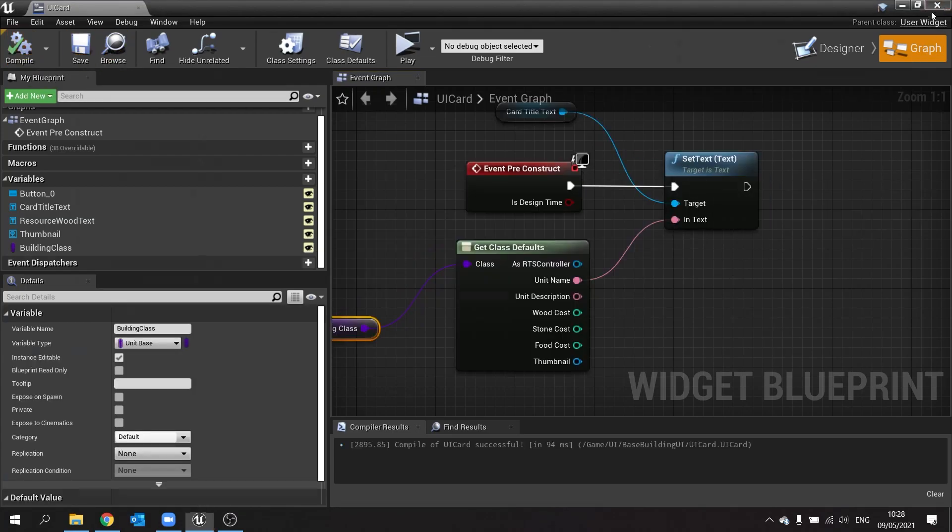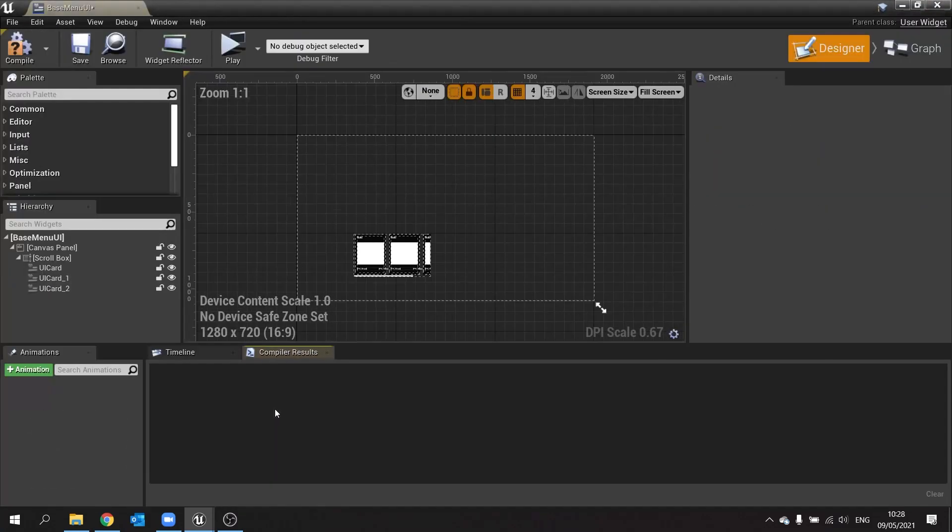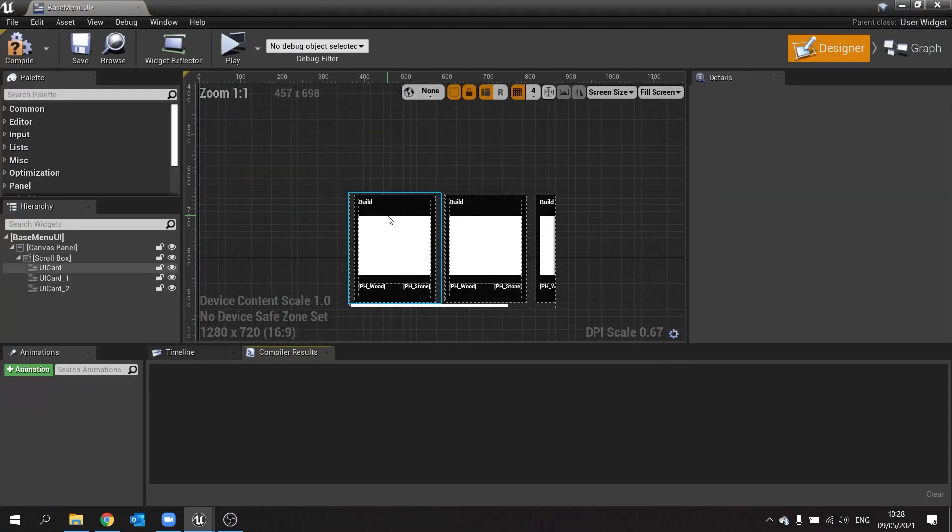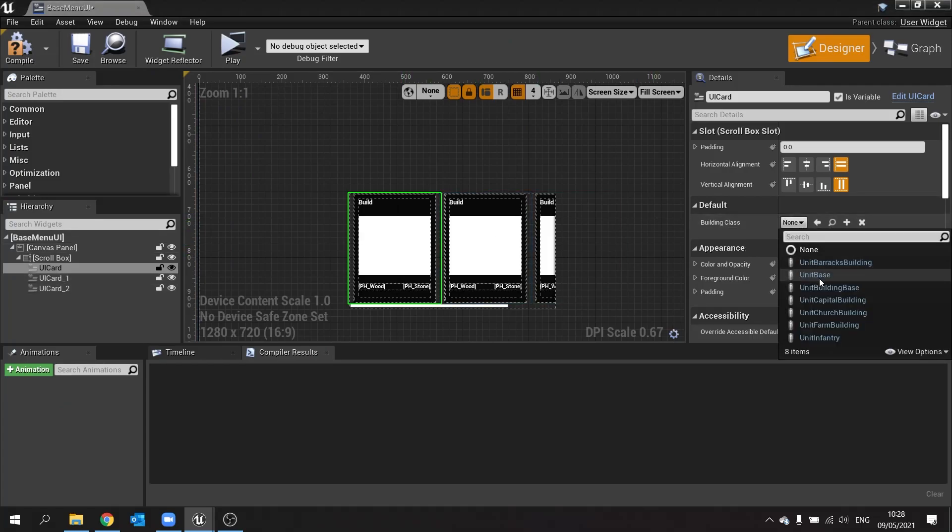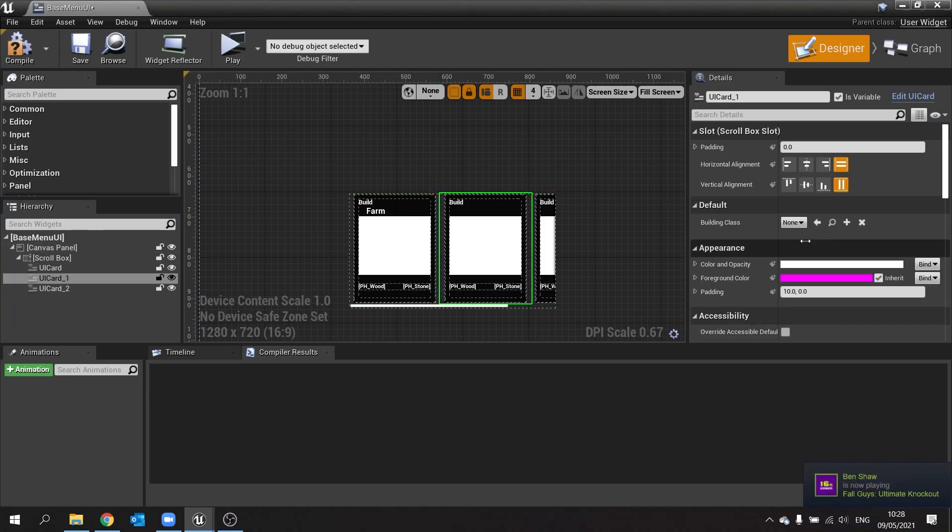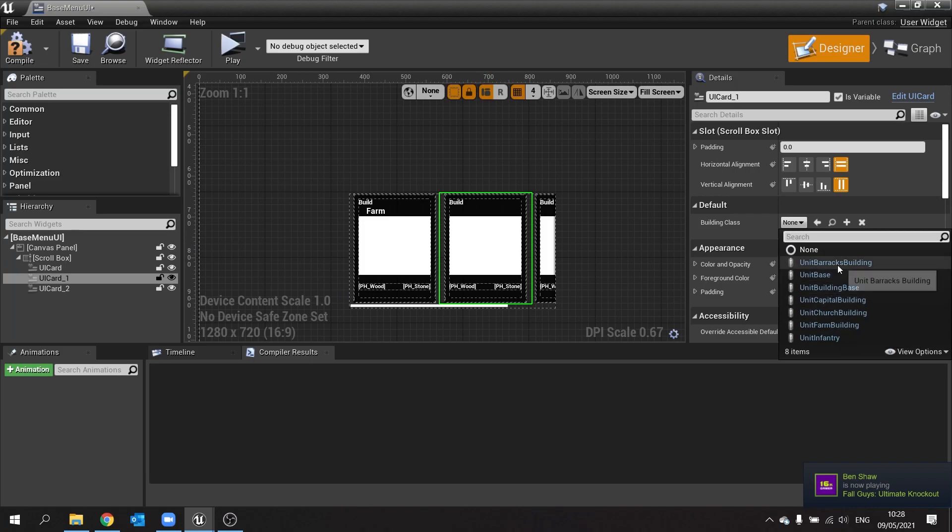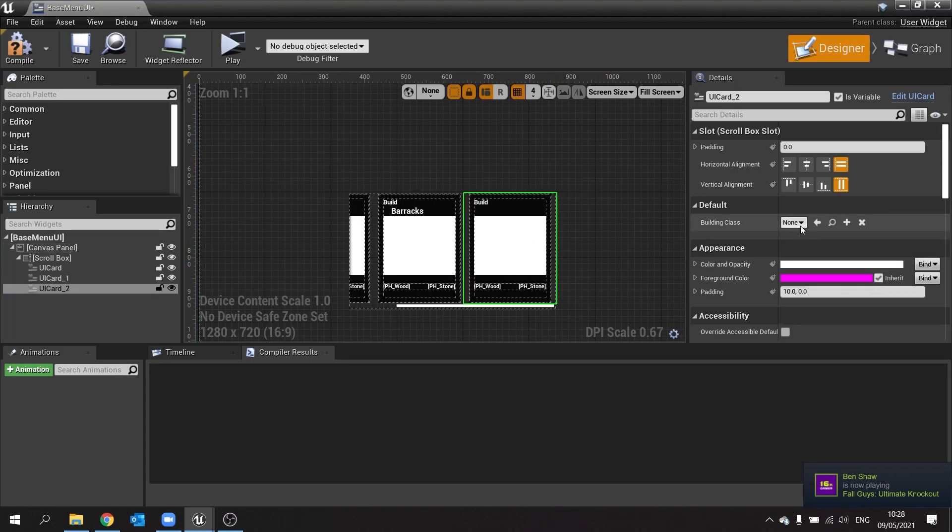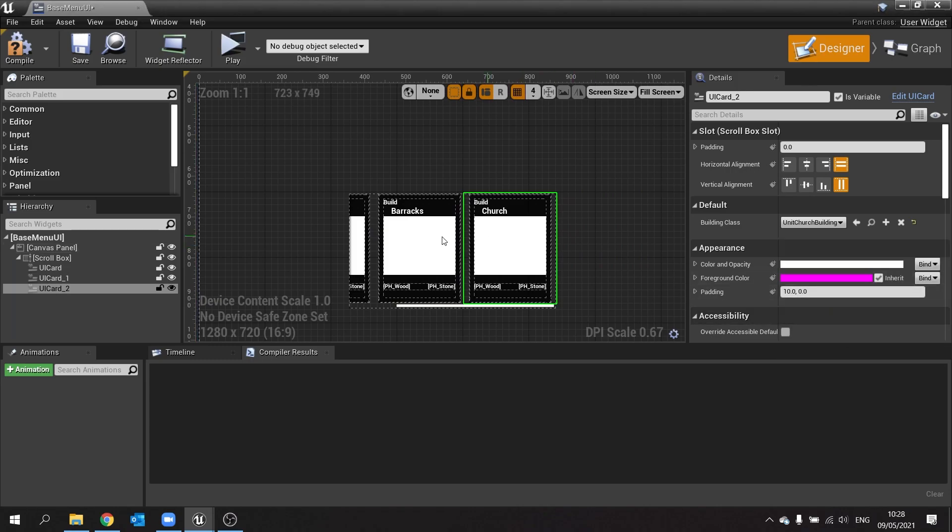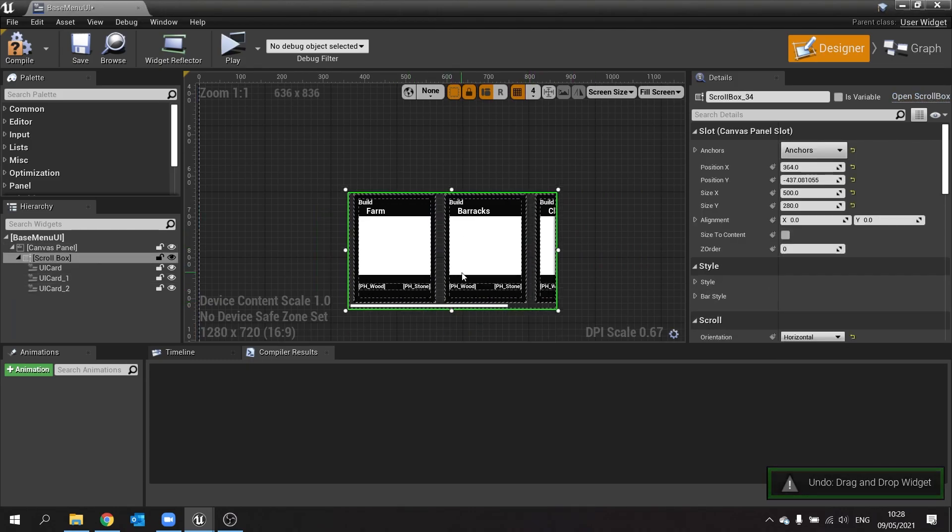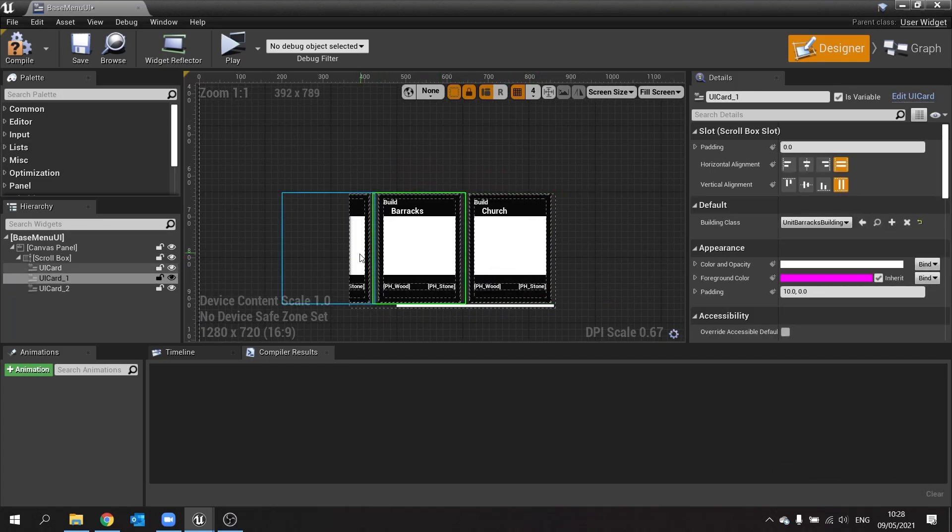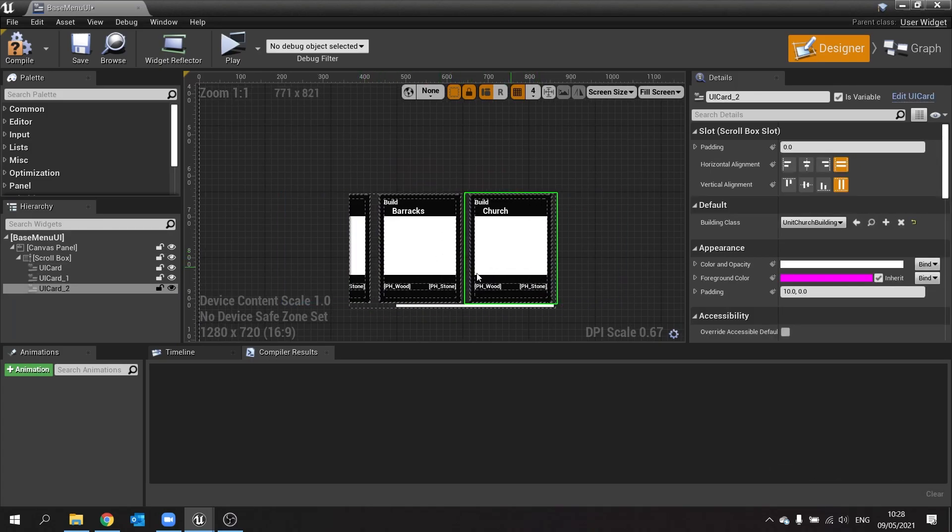Now let's go to our menu. And I should now be able to click on each one and choose the building class I'm going to associate to it. So this one will give it the farm, so you hit farm building and you see the name there change to farm. This one we're going to change to barracks, and this one we're going to change to church. So there we have three cards signed up.